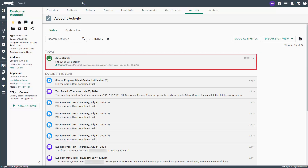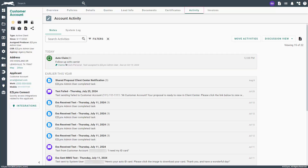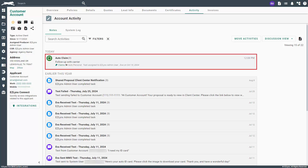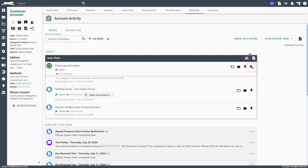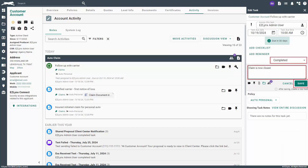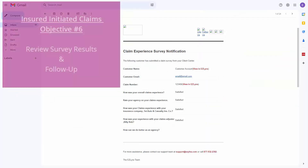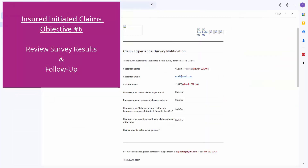If you have any open tasks related to the claim, you'll also want to close those as well. Navigate to the Activity tab in the customer's account. Once you find the claims discussion, click on the box to expand it. If you see any tasks that aren't closed, click on the wrench icon to edit the task. When the window appears, choose Completed from the drop-down menu, type in your note, then click Save. The last objective is to review the survey results and follow up with the customer as needed.